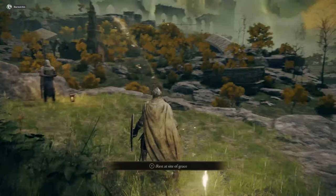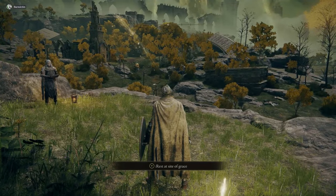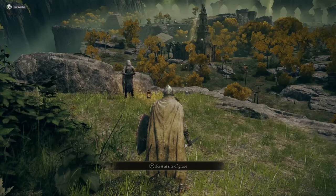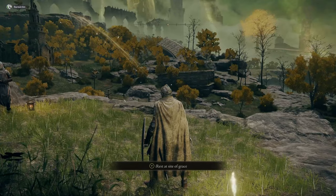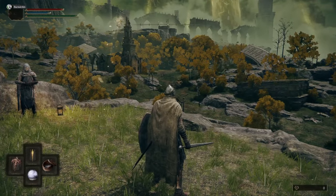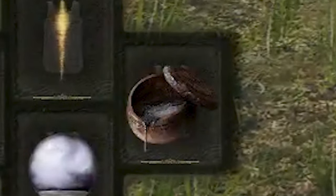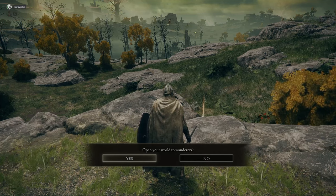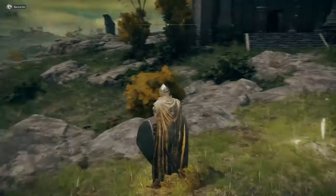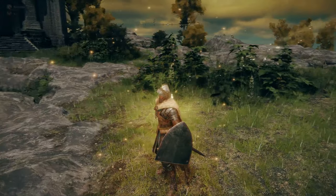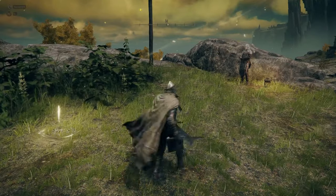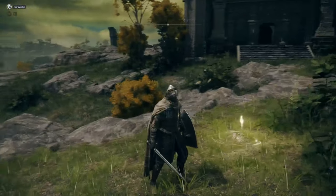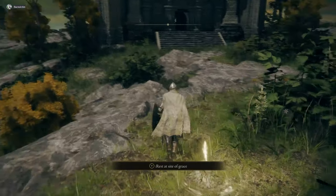So assuming that whoever you want to join has the same password as you, this is how you can host a server. So you're going to press Y to open up your satchel. We're going to press the right item here. Open your world to new wanderers. Yes. And then other players will be able to join me now.